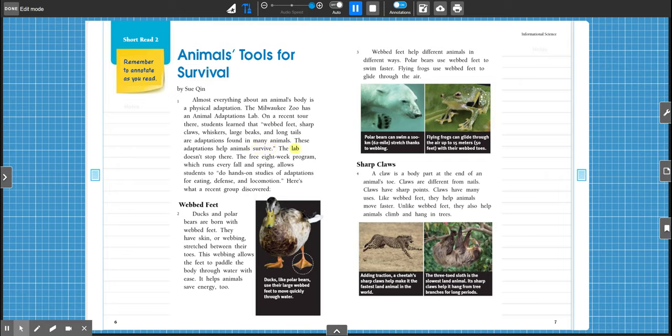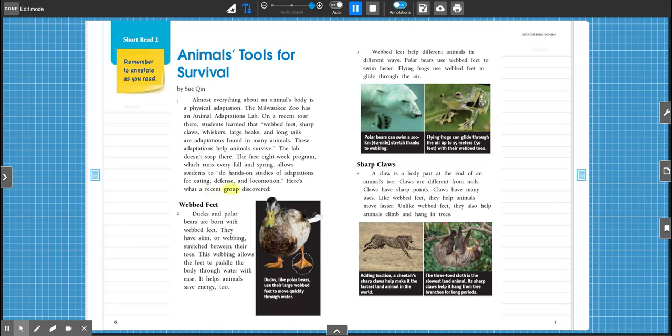The lab doesn't stop there. The free eight-week program, which runs every fall and spring, allows students to do hands-on studies of adaptations for eating, defense, and locomotion. Here's what a recent group discovered.